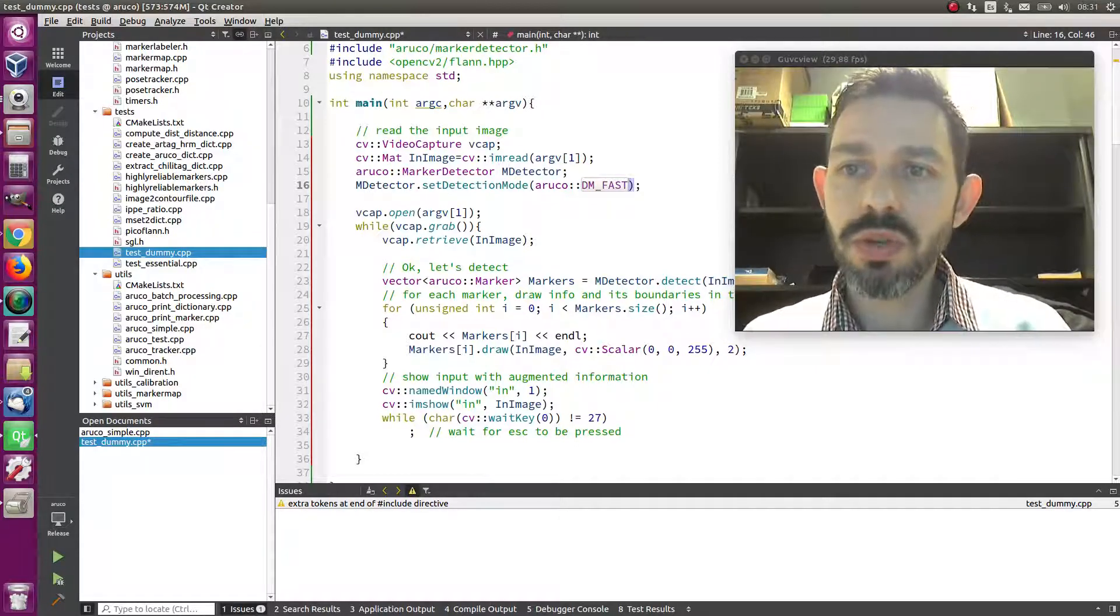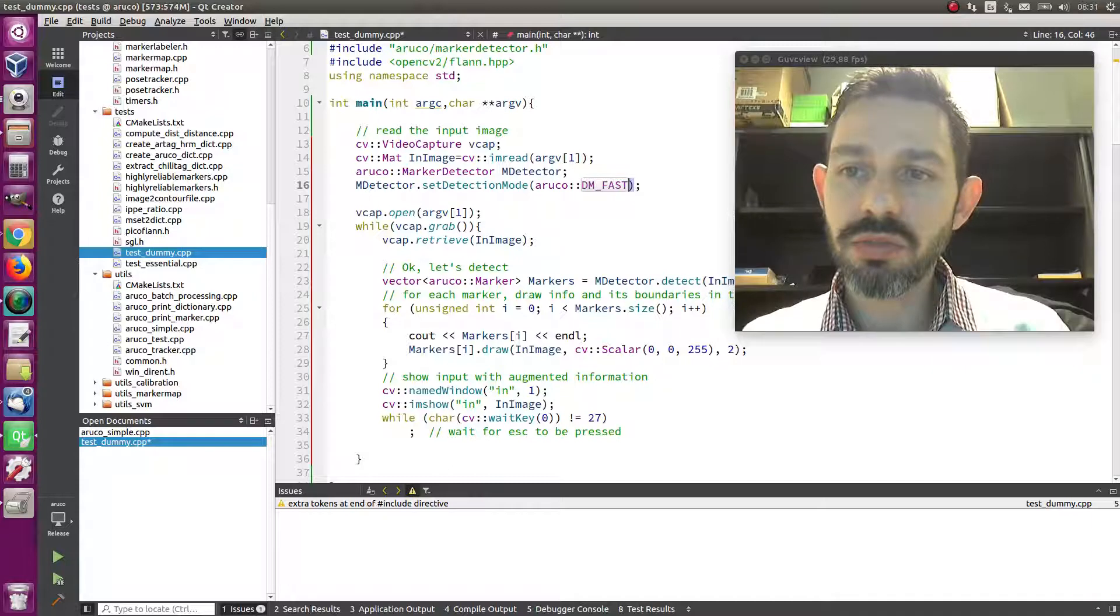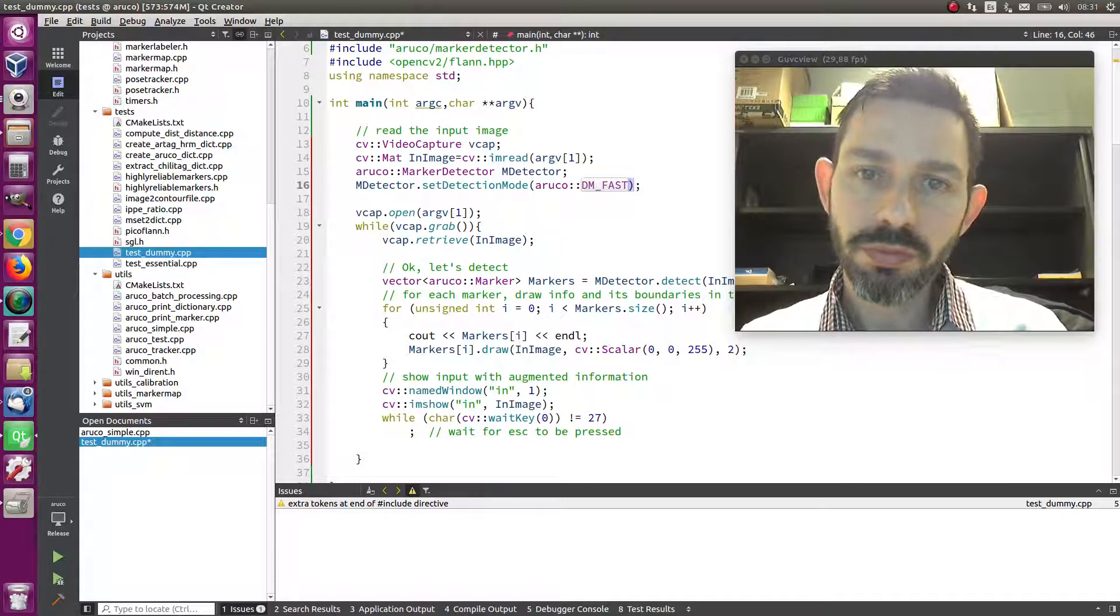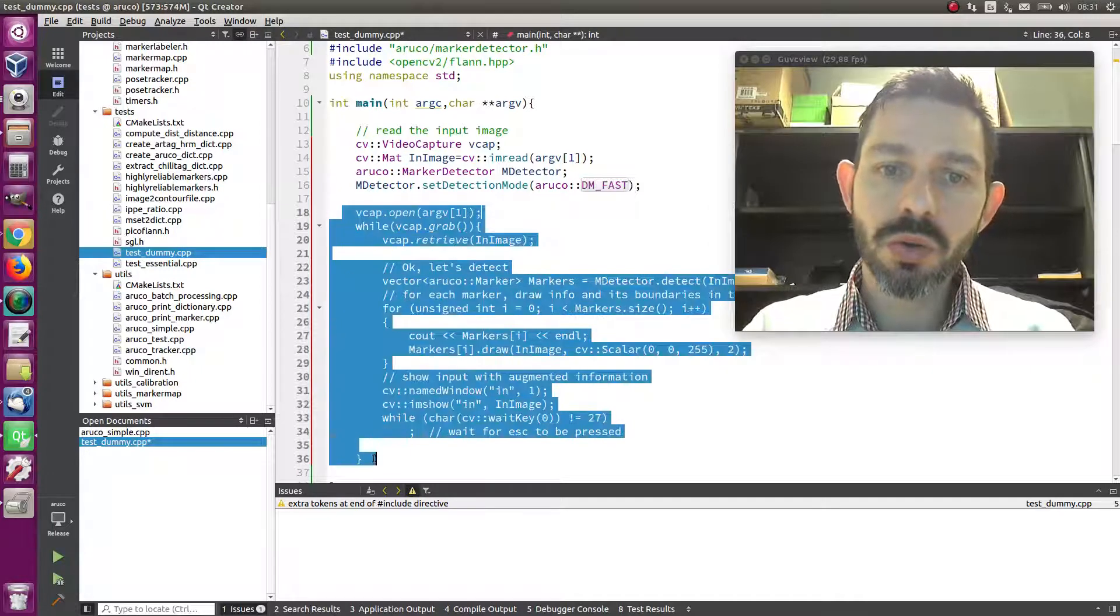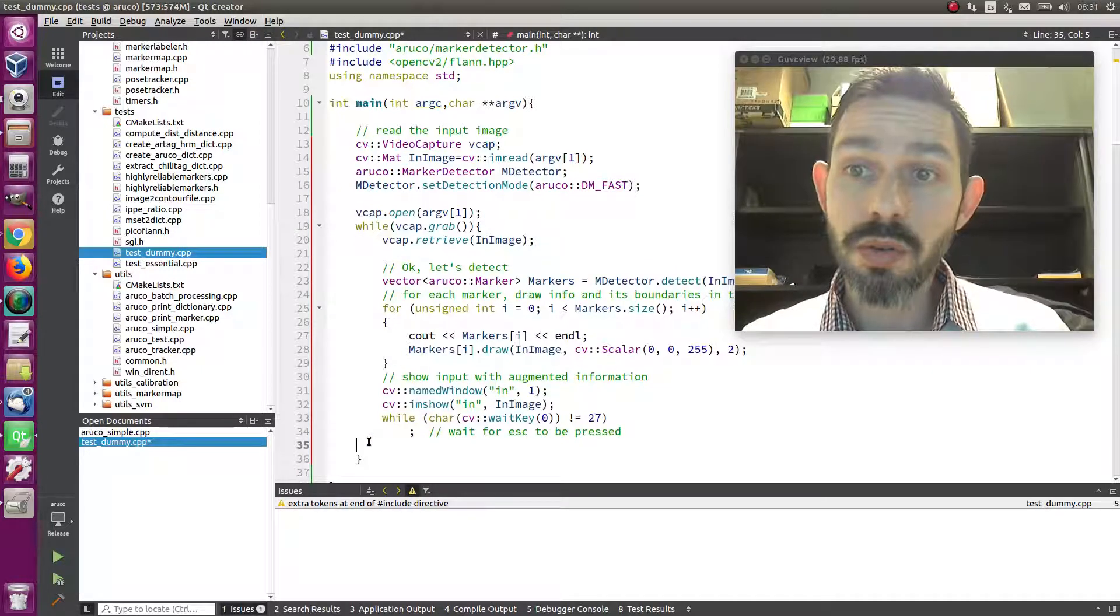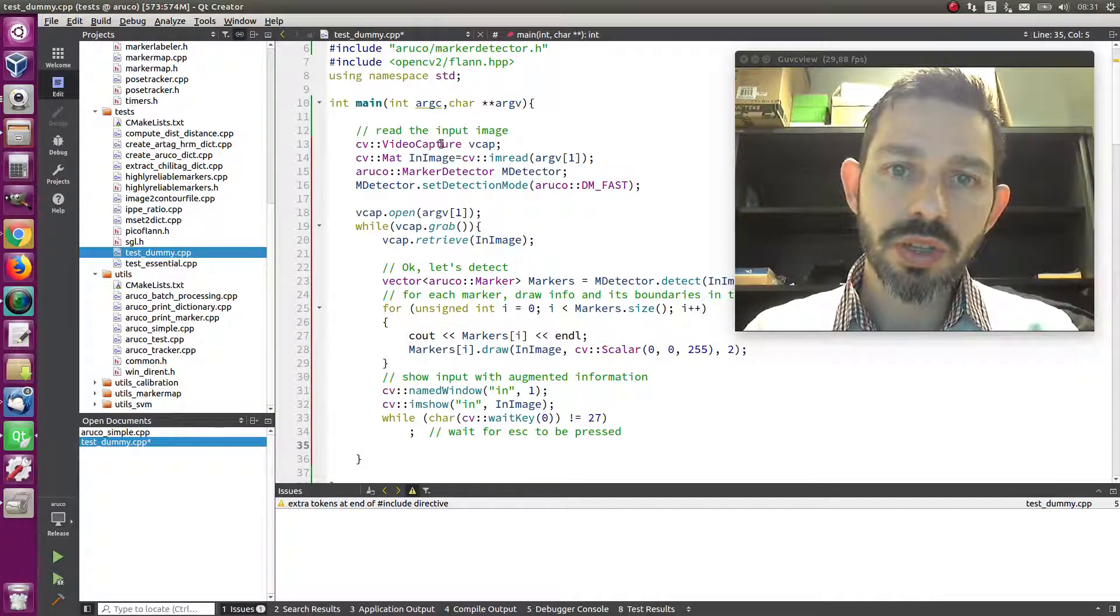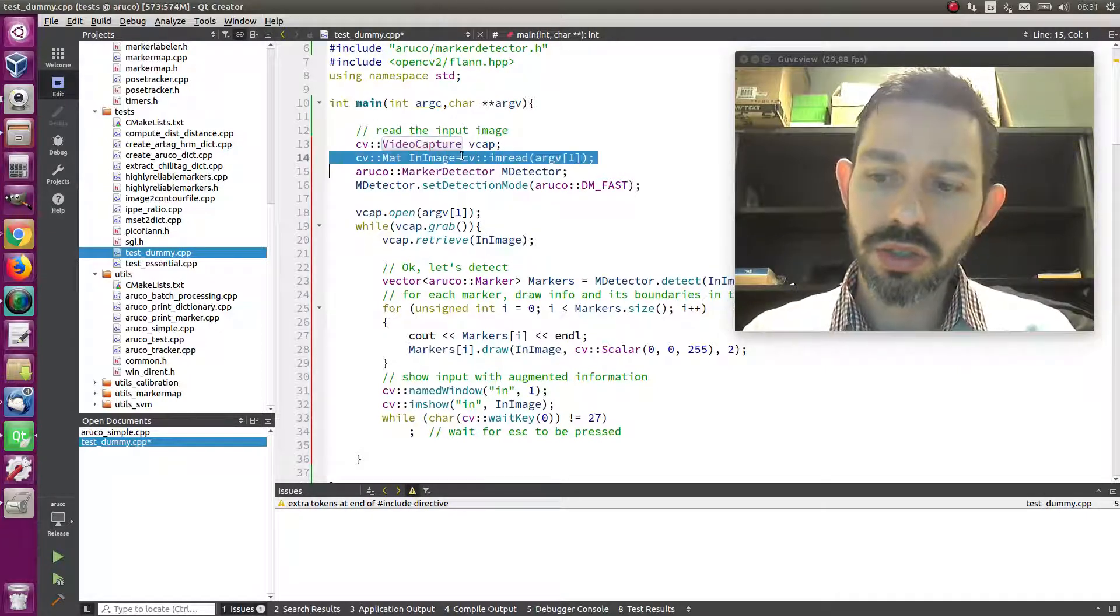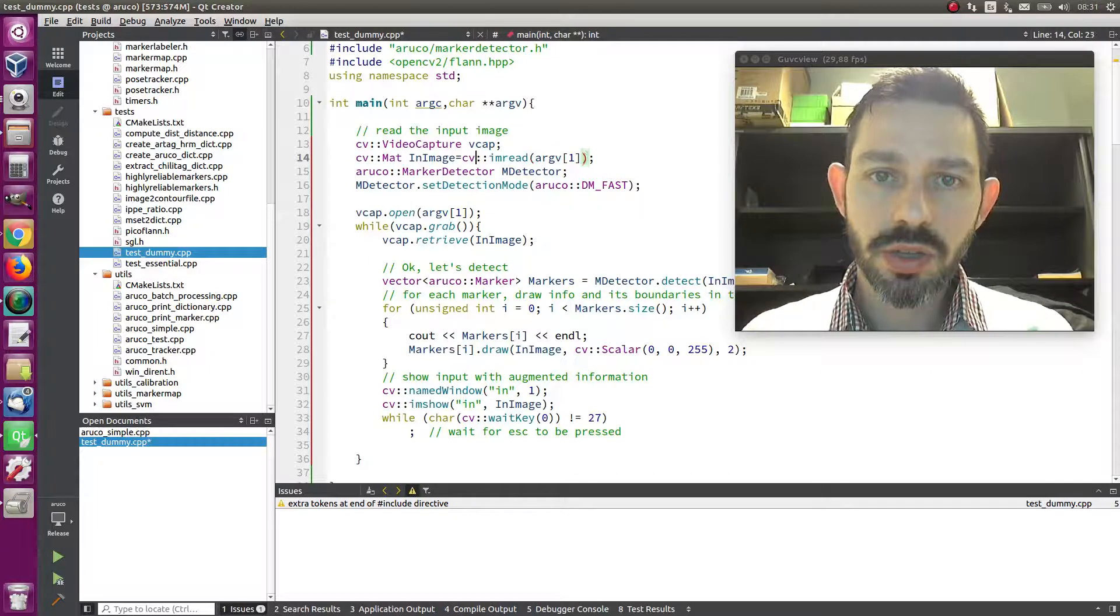You will see a nice speed up in your detection. Below here I have shown just a code on how to do detection on a video. Basically, you only have a video capture. You have video capture here.